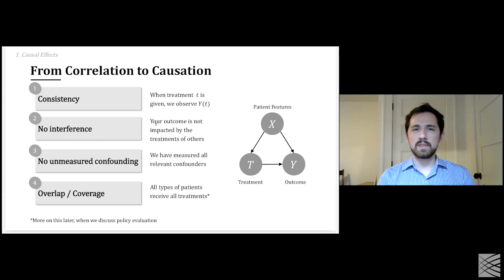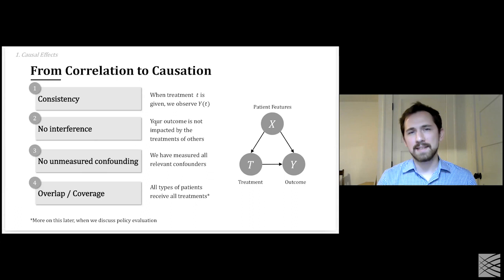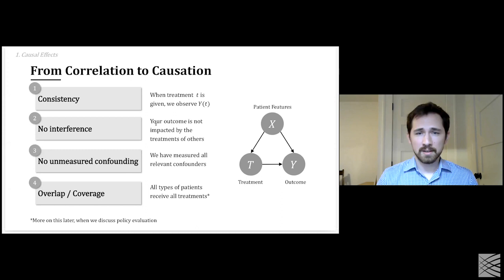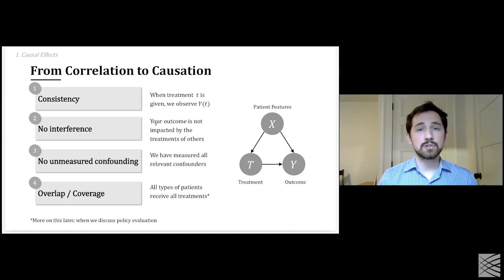Third, there is the assumption of no unmeasured confounding, visualized with a causal graph. Simply put, we've measured all relevant variables in X that impact both treatment and the outcome. In the ICU example, if your dataset did not include some notion of patient severity — which influences whether or not they go to the ICU — you wouldn't be able to draw causal conclusions. Finally, there is the condition of overlap and coverage, which I'll come back to later.